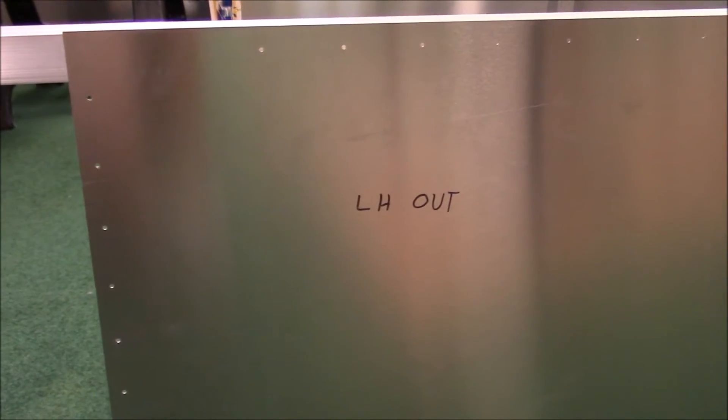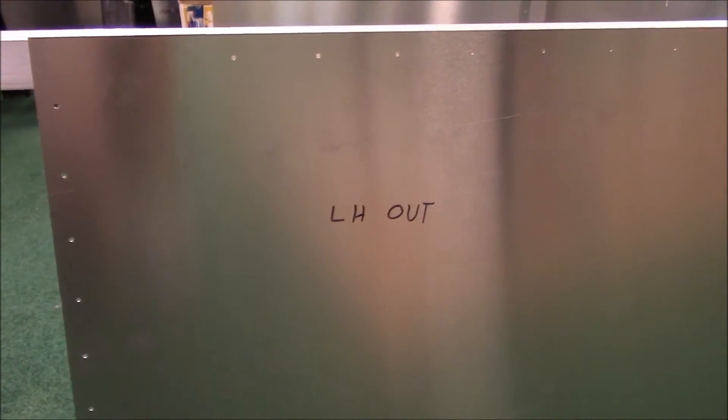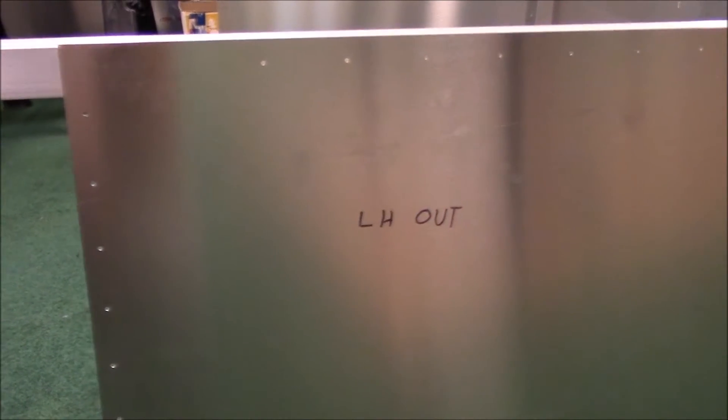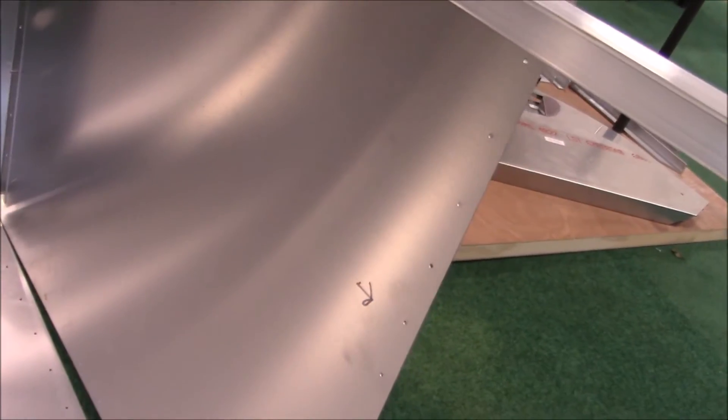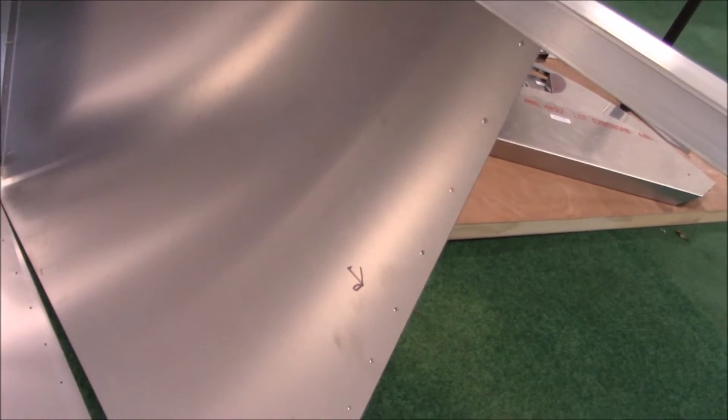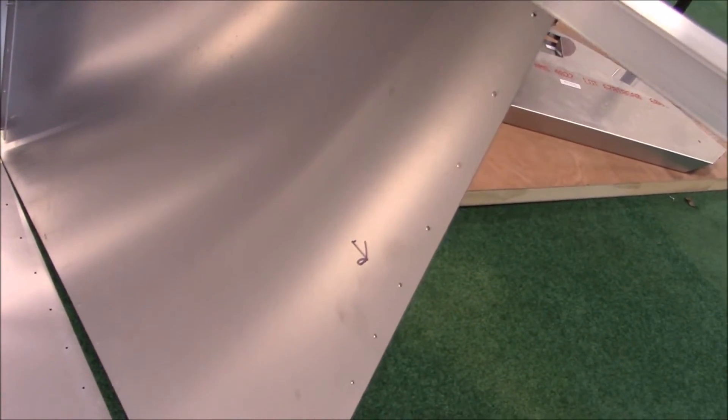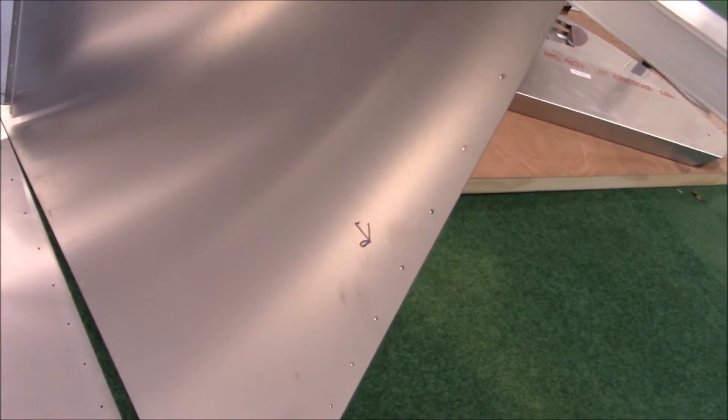I'm going to go ahead and label them left hand out and right hand out. And then the insides have arrows. So I know which one bends inward towards that. So I'll go ahead and take these off.